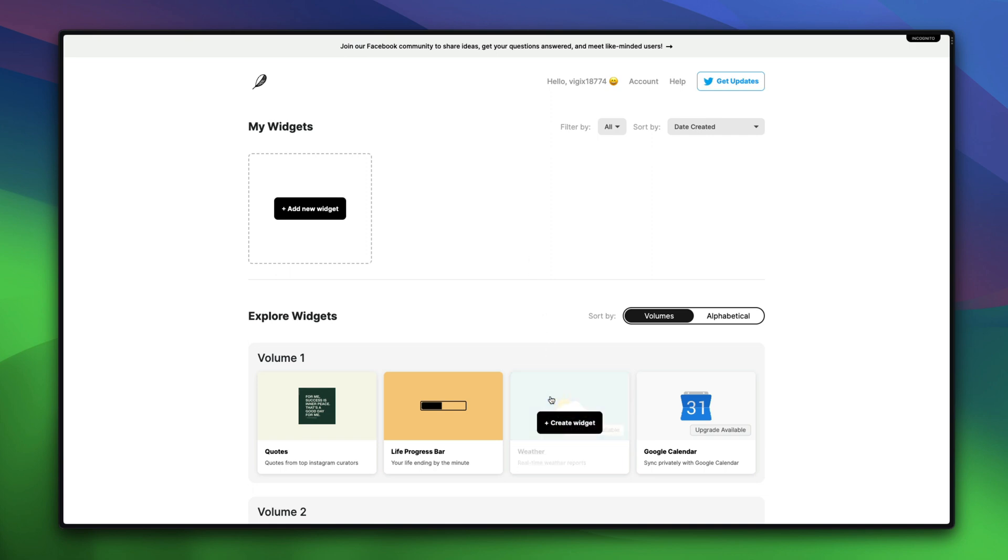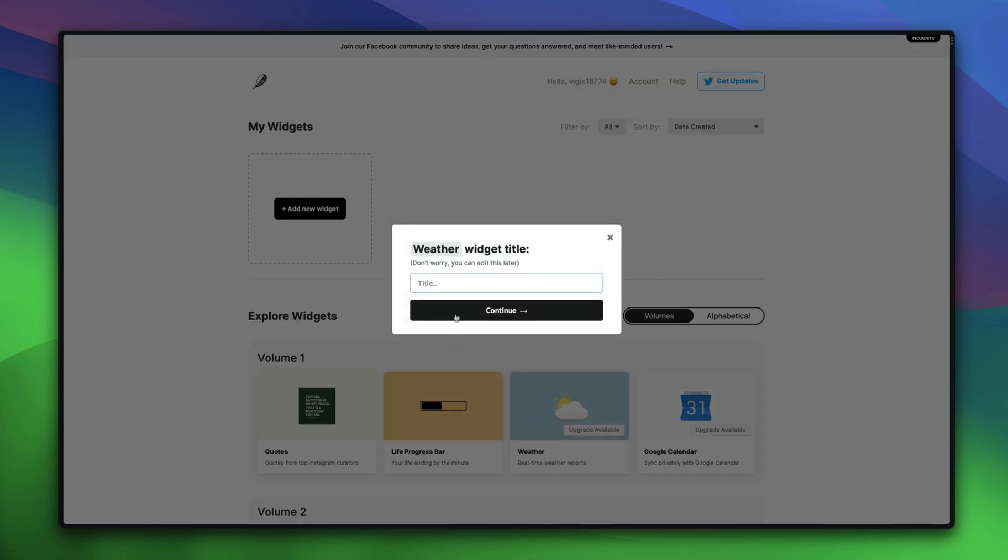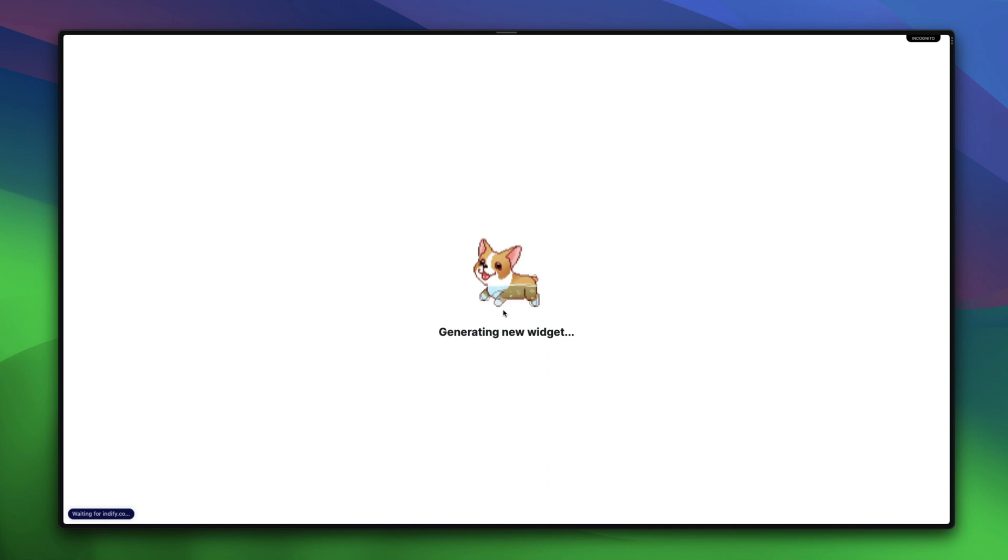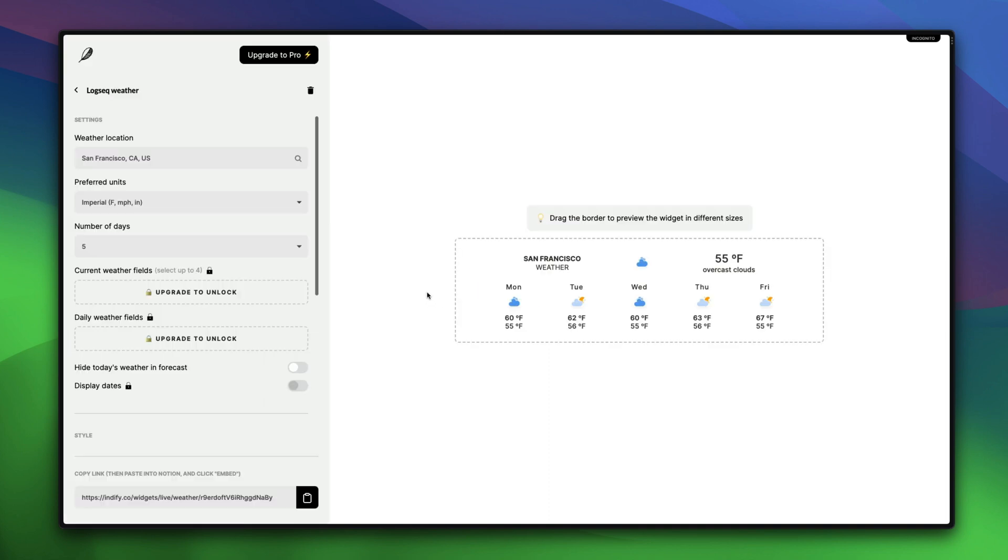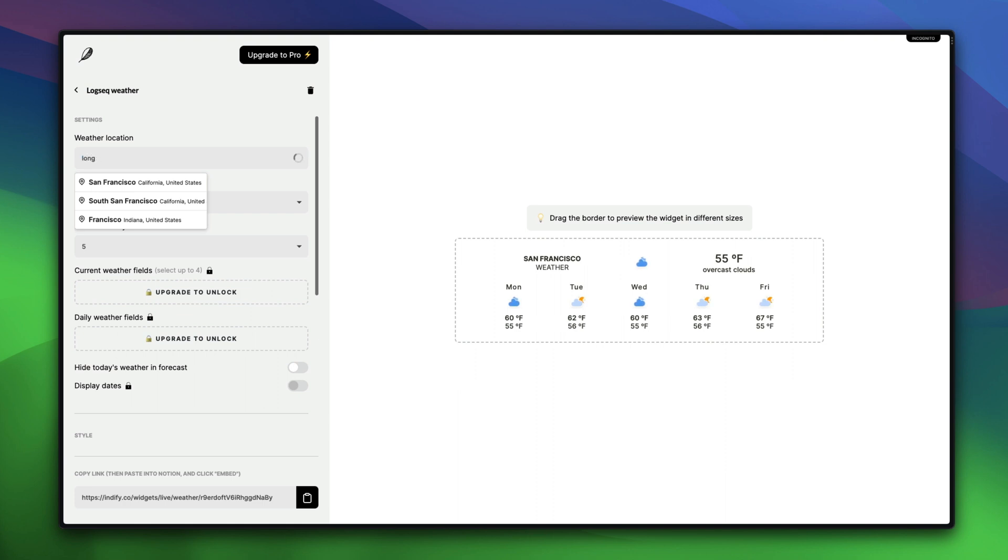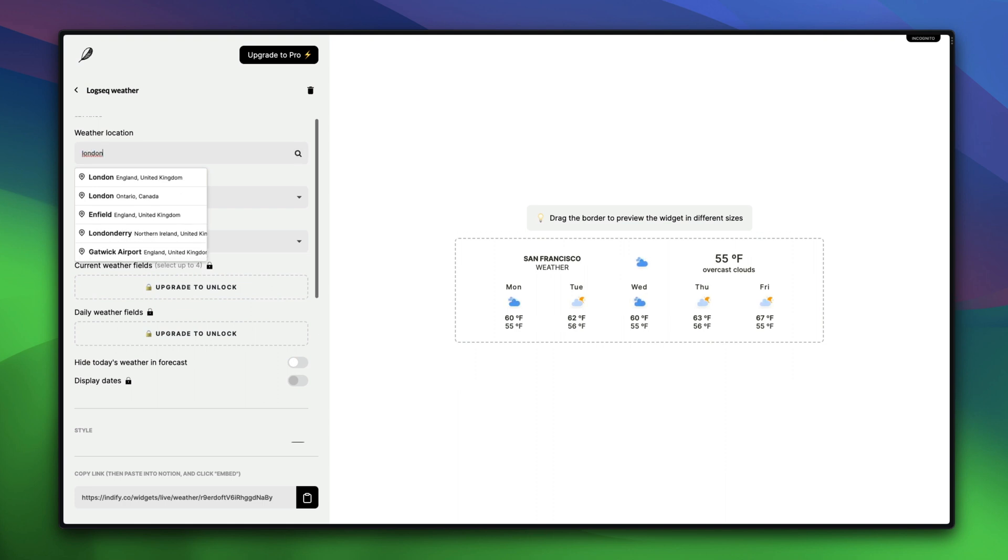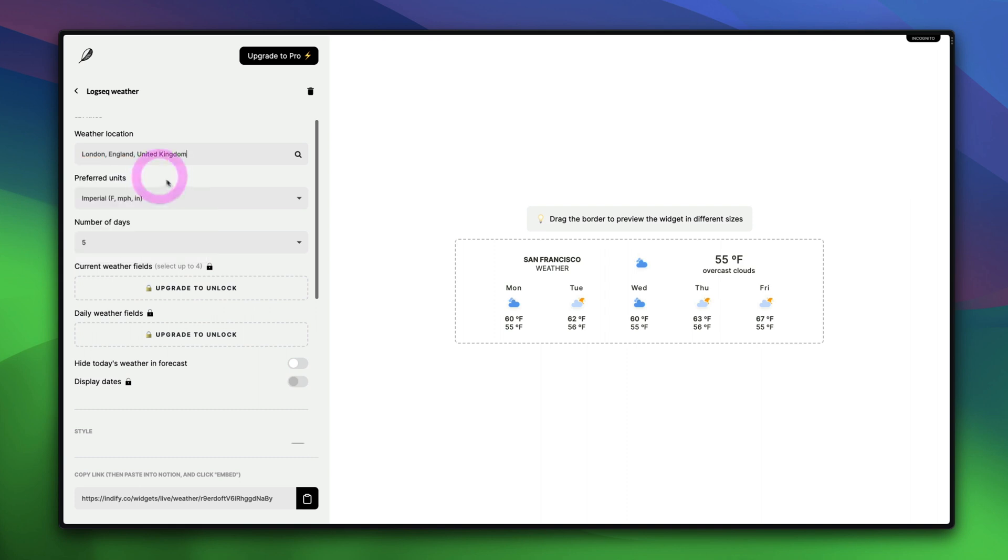Click on the weather widget and give it a title. Let's give it a simple title. And then click the continue button. As you can see, it has generated the widget. Now, in this section, enter your area. Let's say we live in London. So we'll just search for London and add it here.